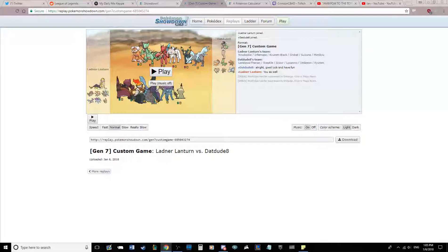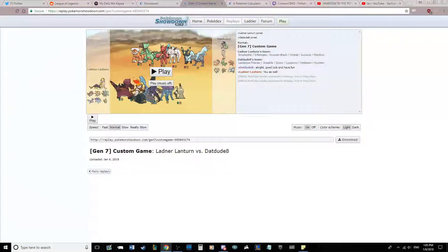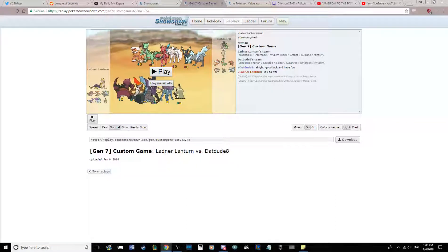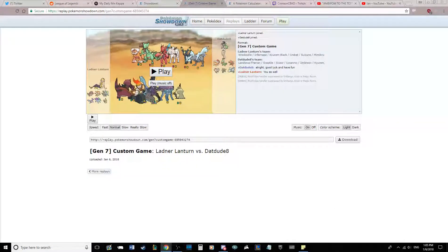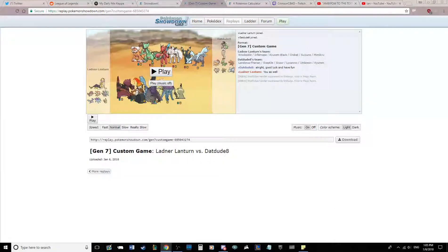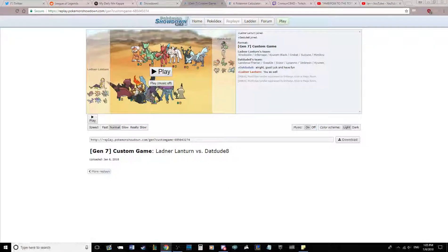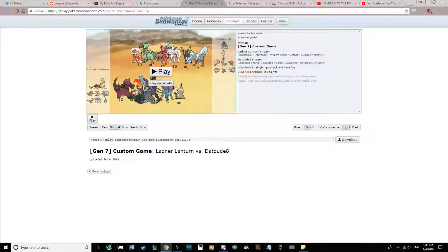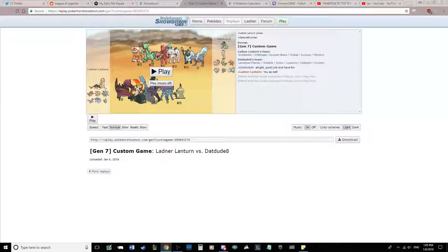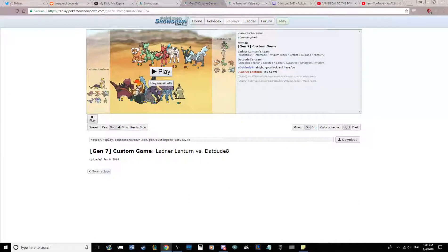He's got Landorus Therian, which is his super Z-user, Toxapex, Umbreon, Rotom Heat, Venusaur, Carbink, Manectric, Lycanroc Midday, which is an offensive Z-user, Curem, Scizor as an offensive Z-user, and Mega Sceptile.